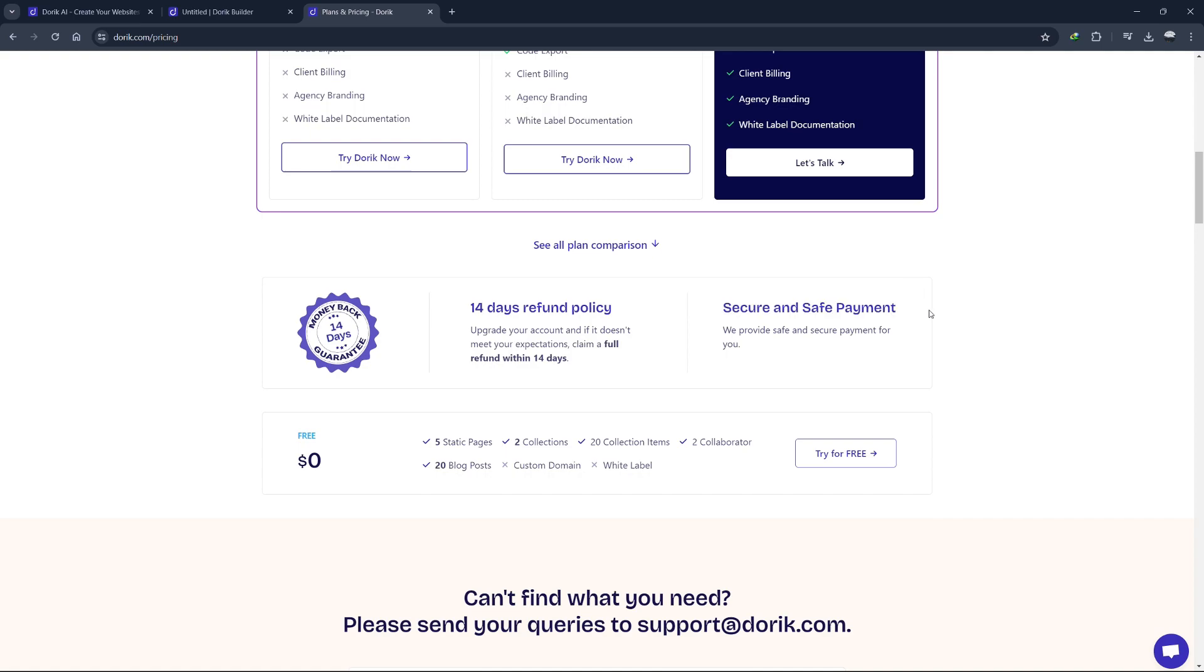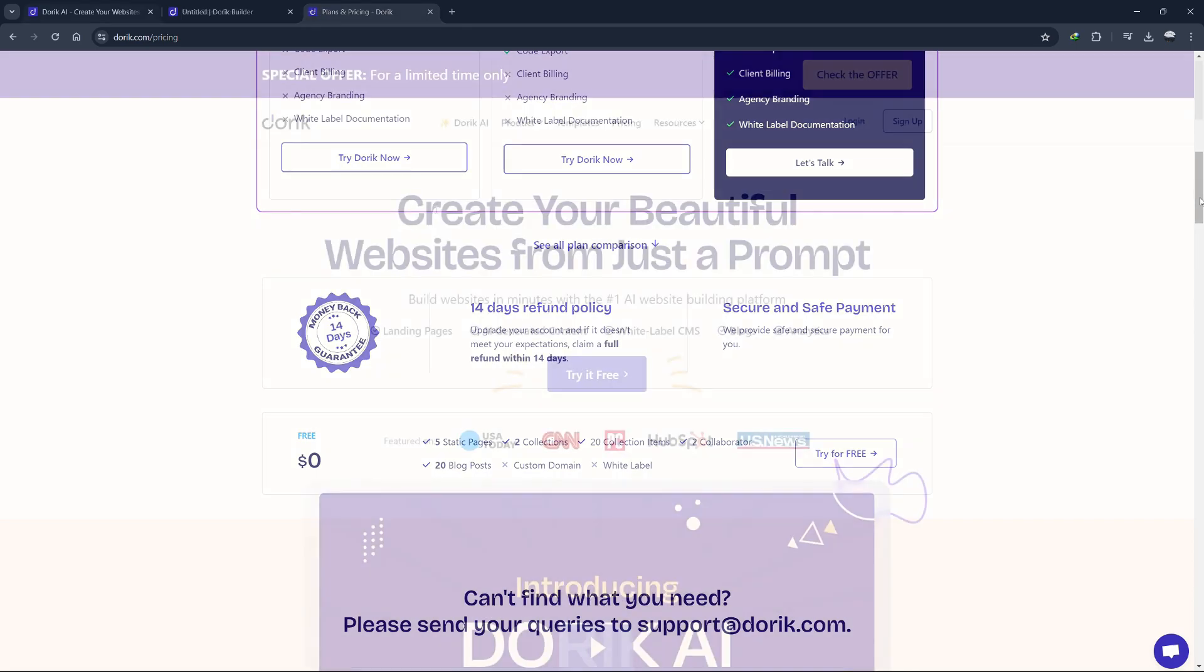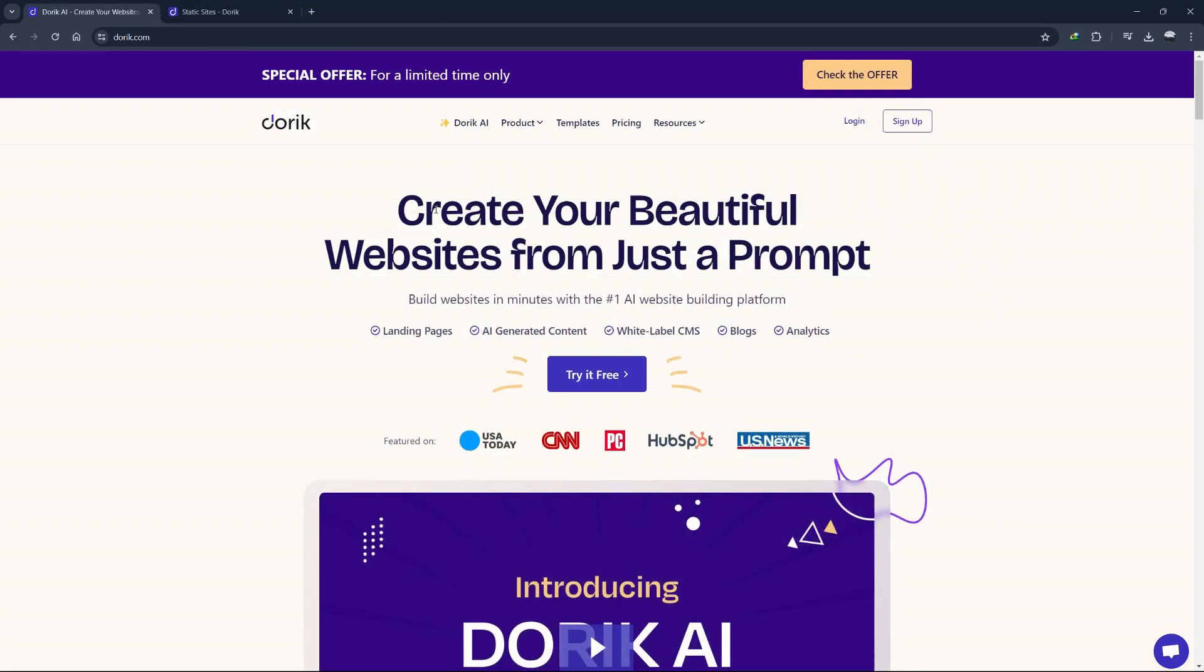No matter what your needs are, Doric has a plan that can accommodate you, making it a versatile and cost effective alternative to more traditional website building platforms. That wraps up our comprehensive Doric tutorial for beginners. We hope you found this guide helpful and feel confident in your ability to create a stunning website with Doric. If you have any questions or need further assistance, leave them in the comments below and we'll be happy to help. Don't forget to click the link in the description to try Doric for free.